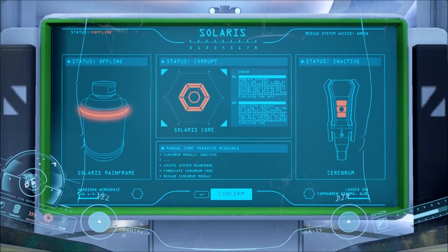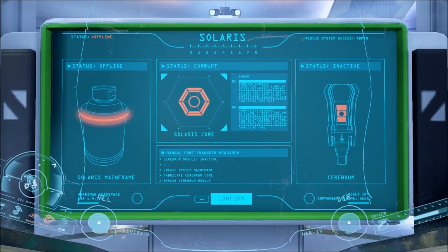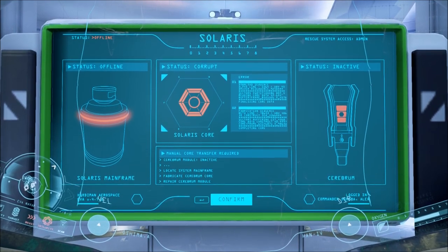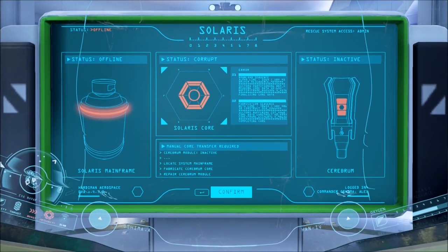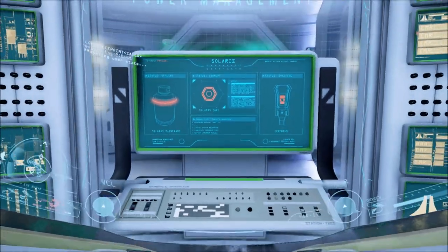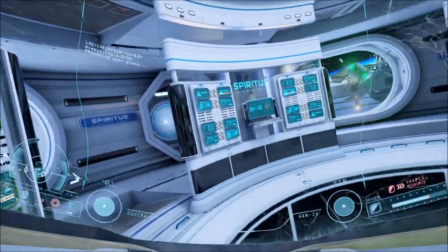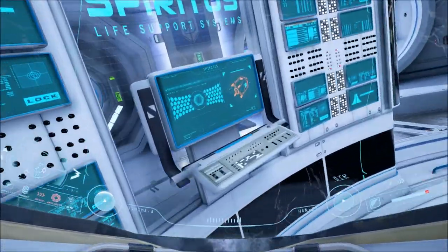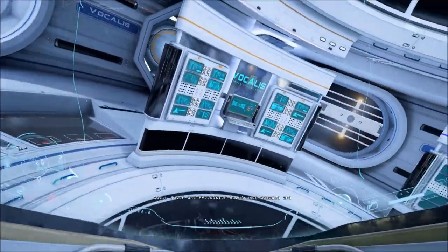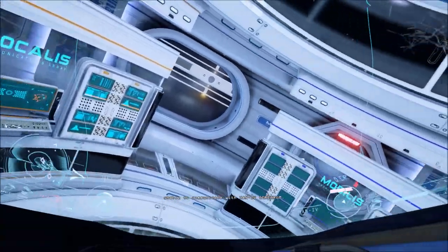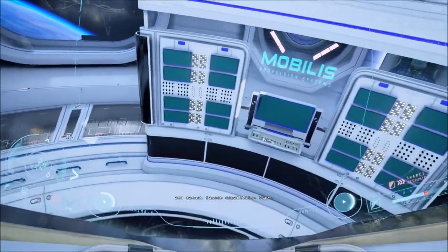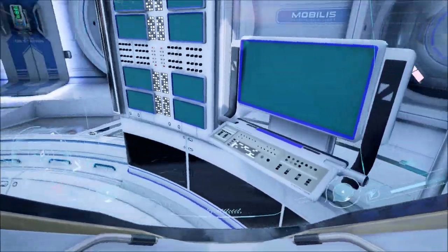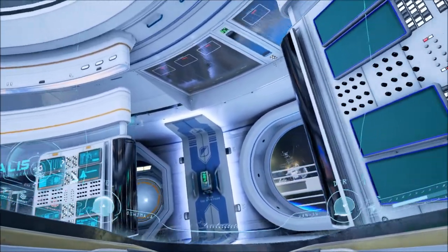Because when they told me that for Vocalist, it said locate System Mainframe. And I'm like, duh, it's like right underneath me. Or above me, actually. But they mean the Solaris Mainframe. And then Spiritus has been done. Solar Power and Propulsion Mainframes Damaged and Unable to Communicate with Hand Force Cerebrum. Manual Repair Required for EEV Charge, Operation and Manual Launch Capability. Over.